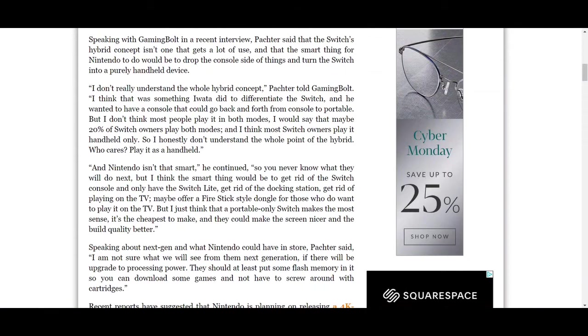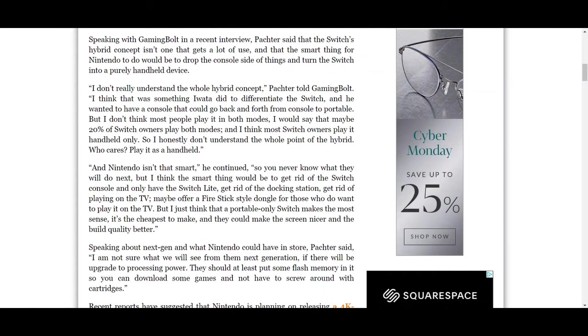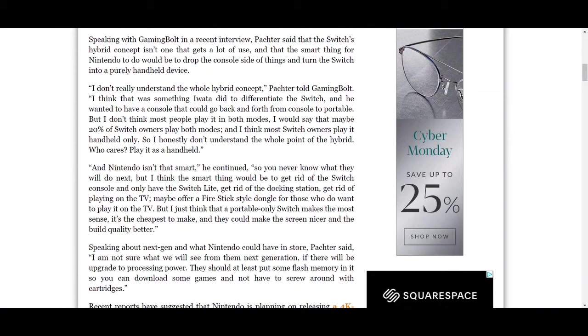'I think that was something Iwata did to differentiate the Switch, and he wanted to have a console that could go back and forth from console to portable. But I don't think most people play it in both modes. I would say that maybe 20% of Switch owners play both modes, and I think most Switch owners play it handheld only. So I honestly don't understand the whole point of the hybrid. Who cares? Play it as a handheld.'